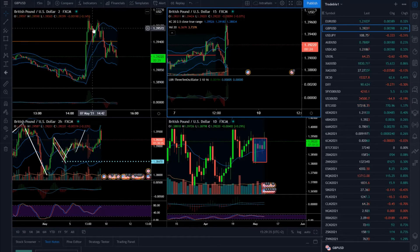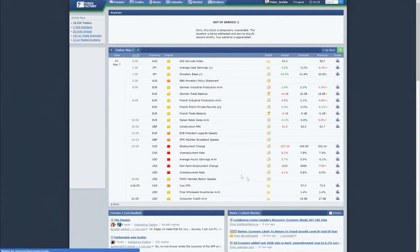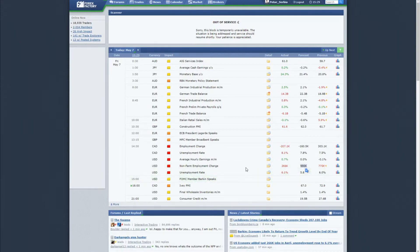We got a pretty big spike on the news. To remind you, the unemployment rate basically increased to 6.1% versus 5.8%, and the non-farm employment change in the US — actual was over 266,000 versus the 990,000 expected change.